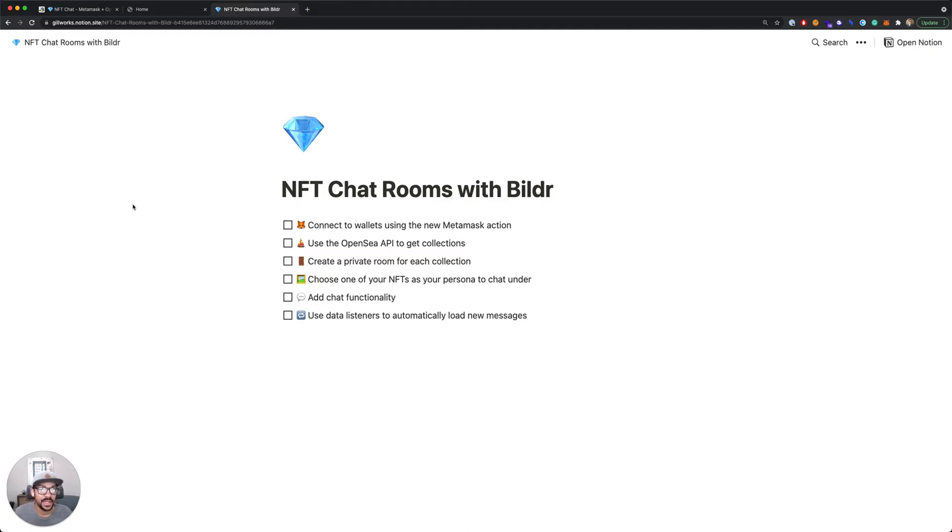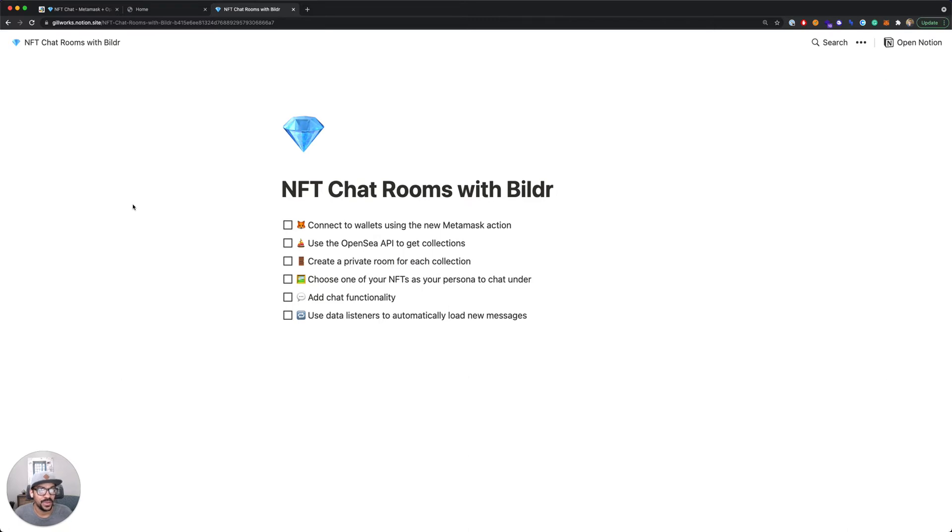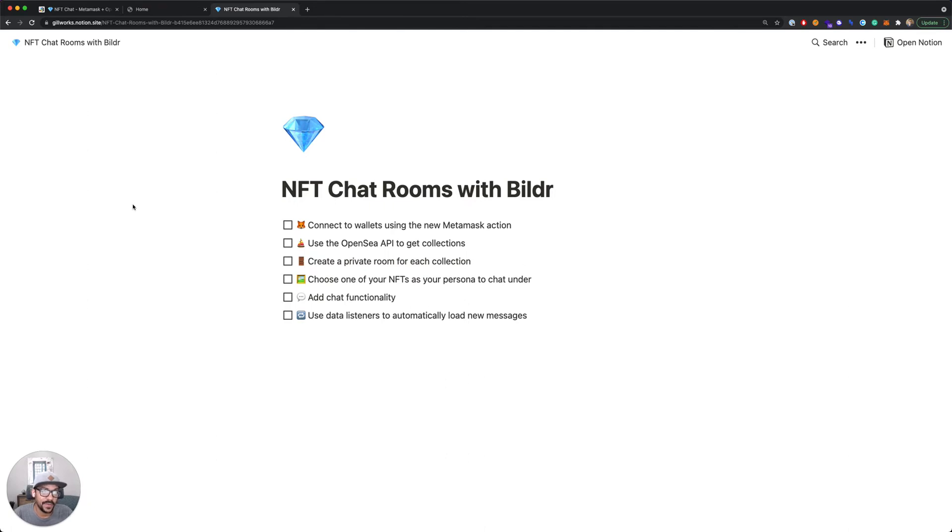Then we'll take a look at the OpenSea API and how you can use that wallet information you get from MetaMask to pull in all your collections. Then we'll create a private room for each one of those collections, a private chat room. We'll add functionality for you to be able to pick one of your tokens as your persona that you will chat under.